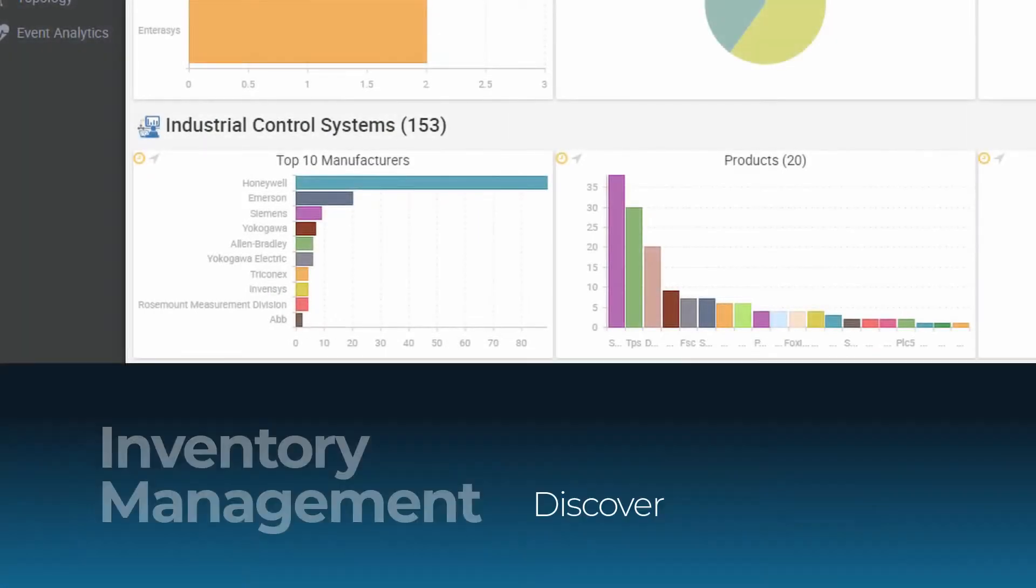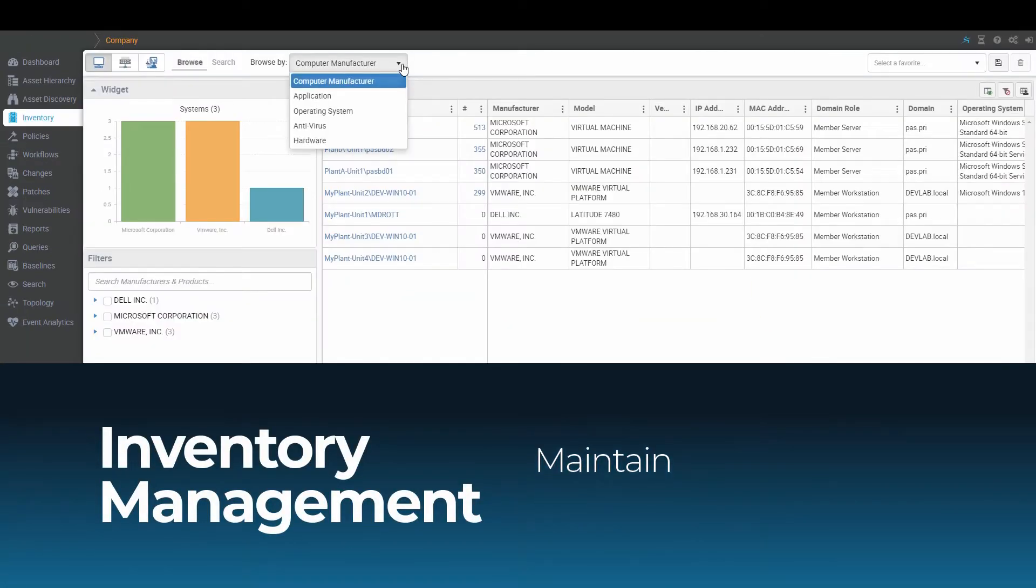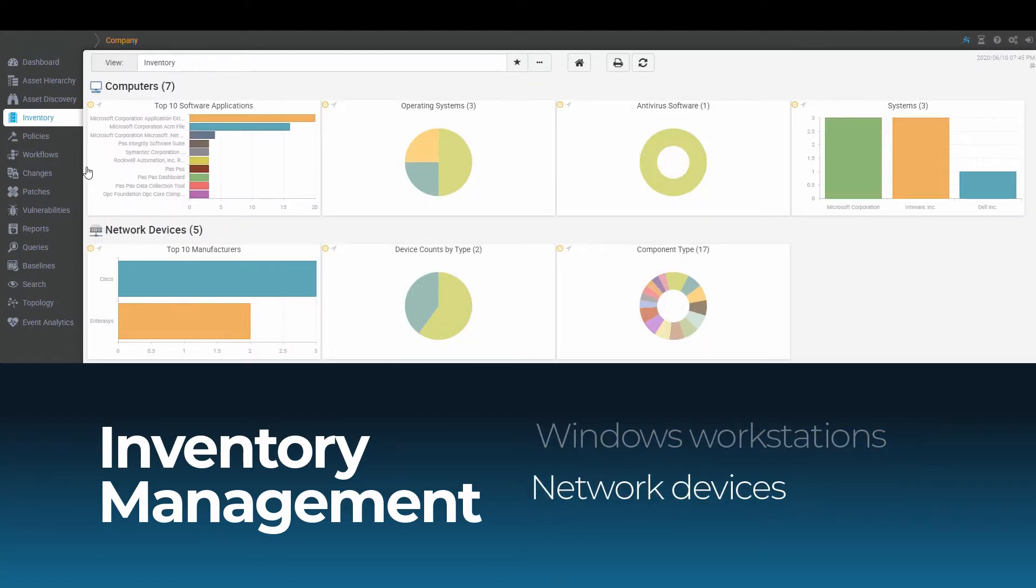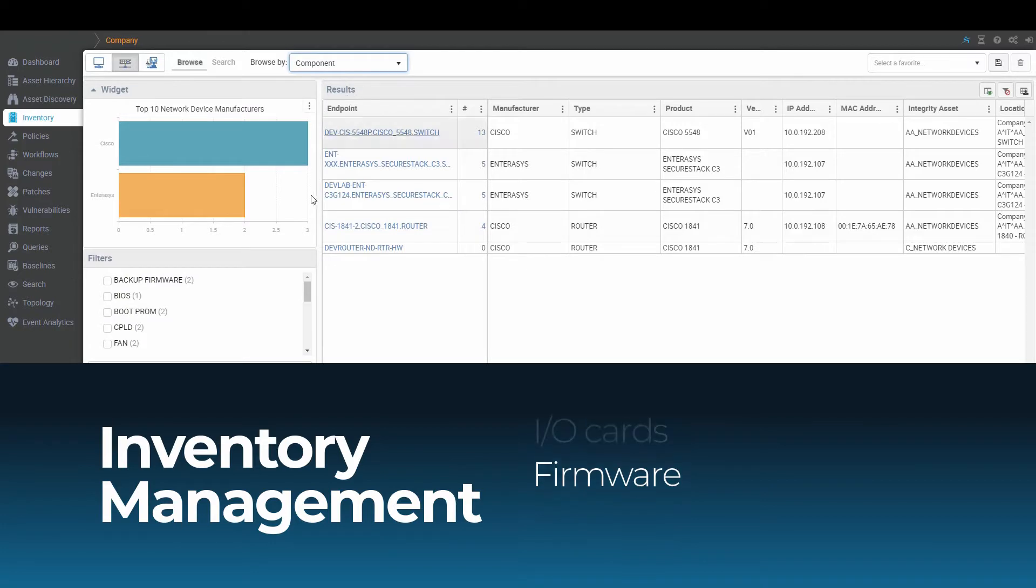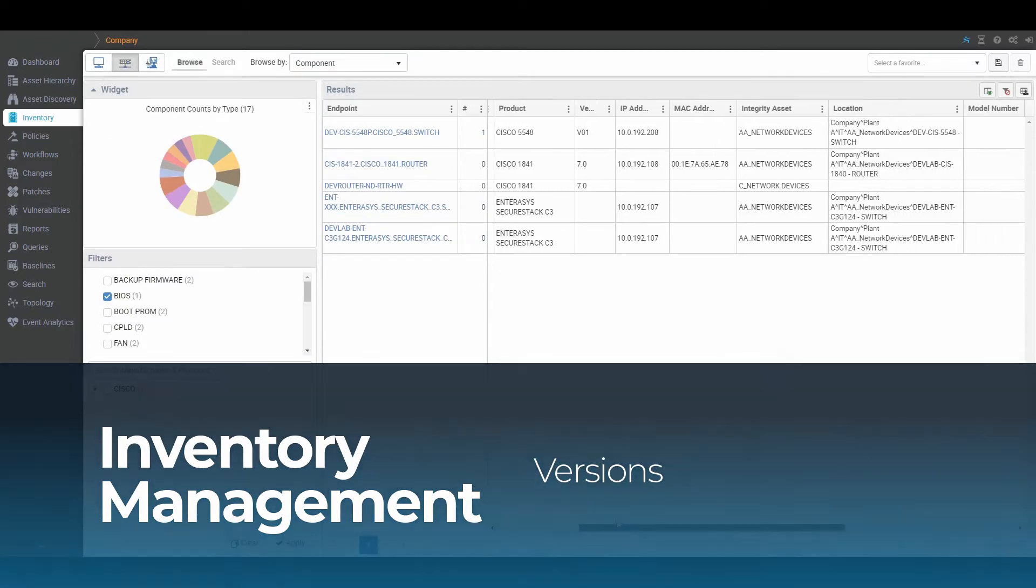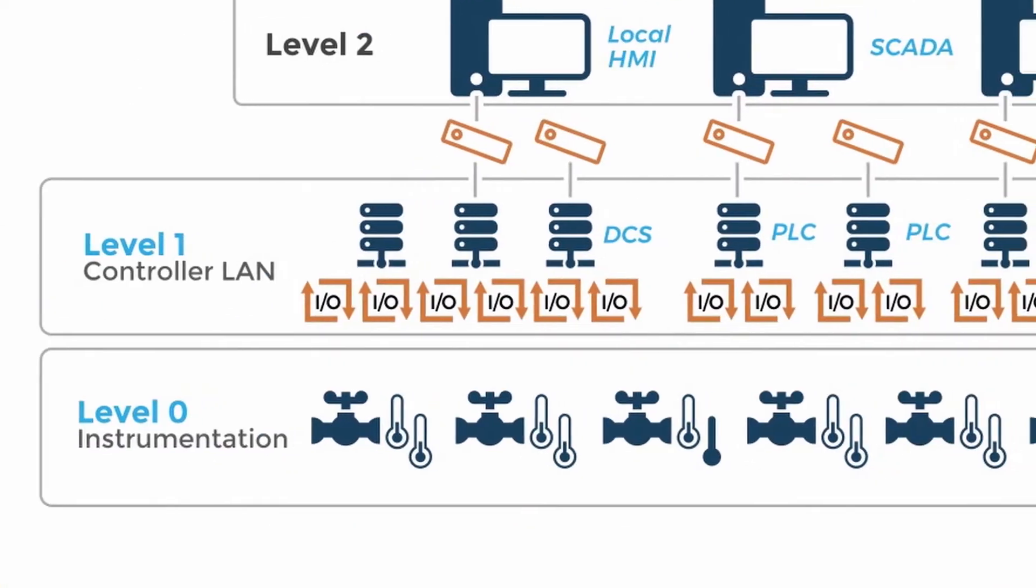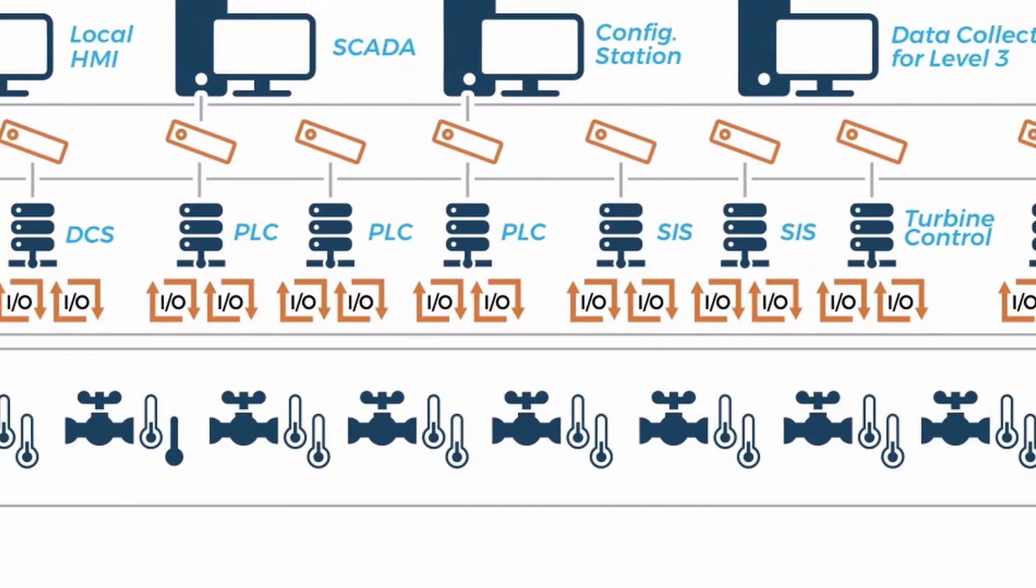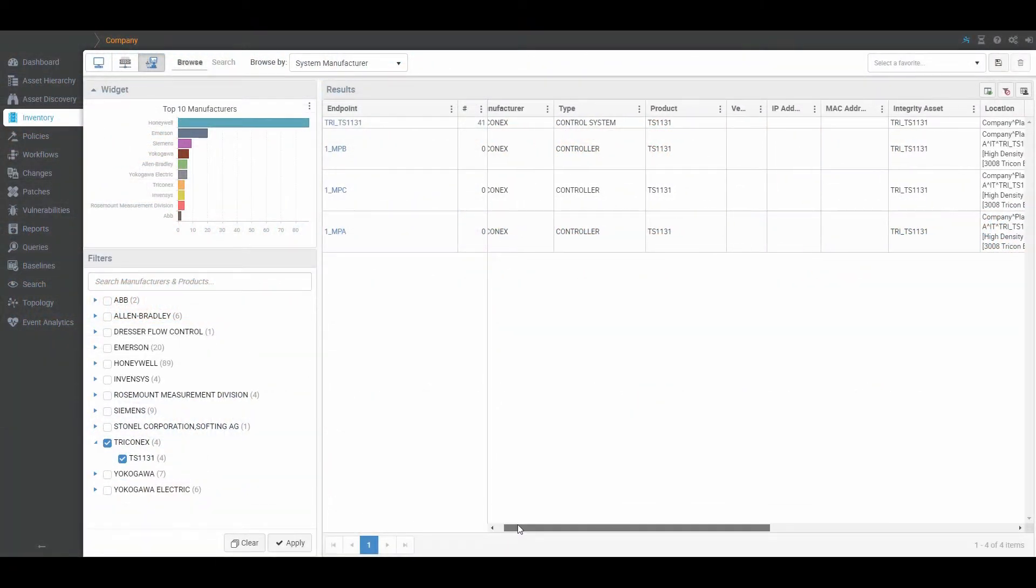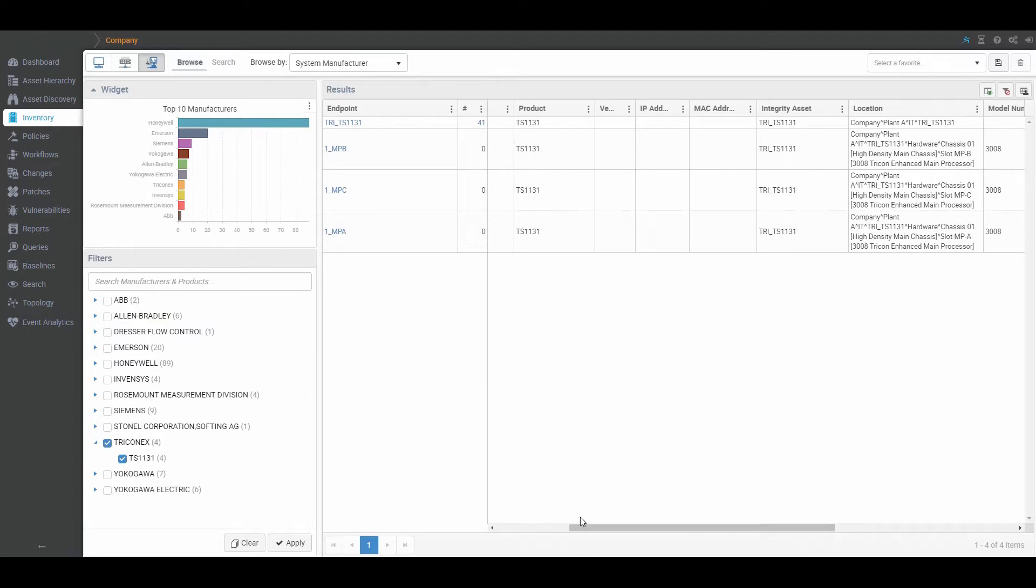The foundation for effective industrial cybersecurity is an accurate, up-to-date OT asset inventory. Cyber Integrity leverages control system data and directly discovers and automatically maintains a complete inventory of OT assets from level 3 to level 0 of the Purdue model. This includes inventories for OT system hardware and software including Windows workstations, network devices, as well as I.O. cards, firmware, and applications along with their version numbers.